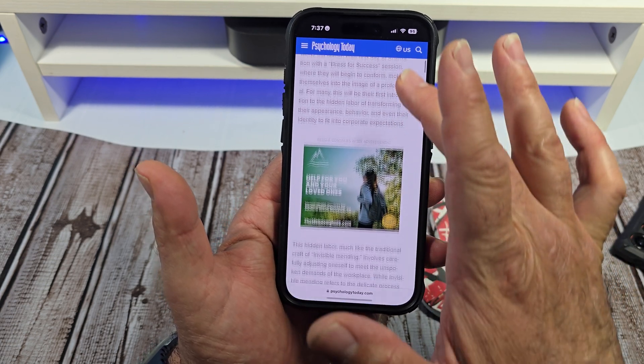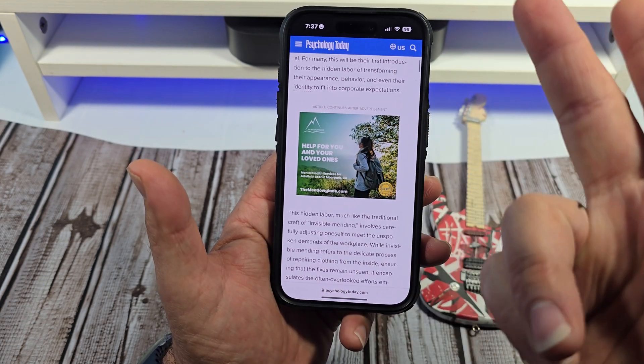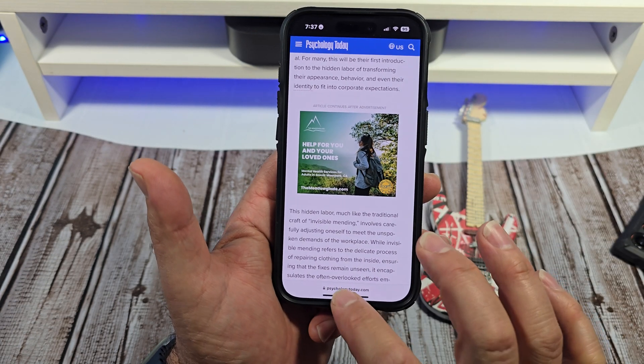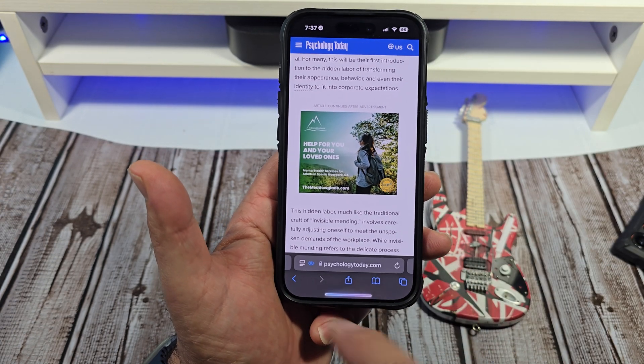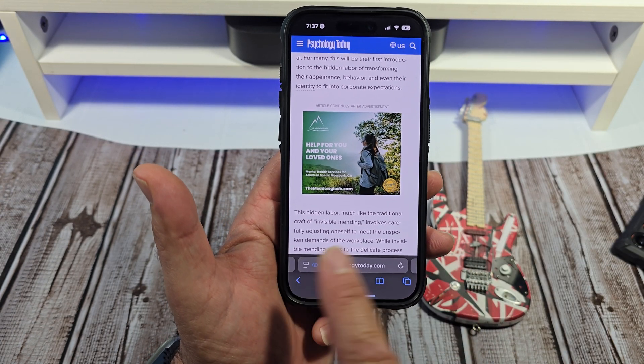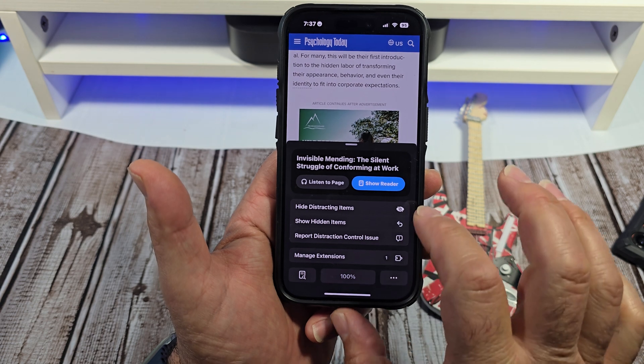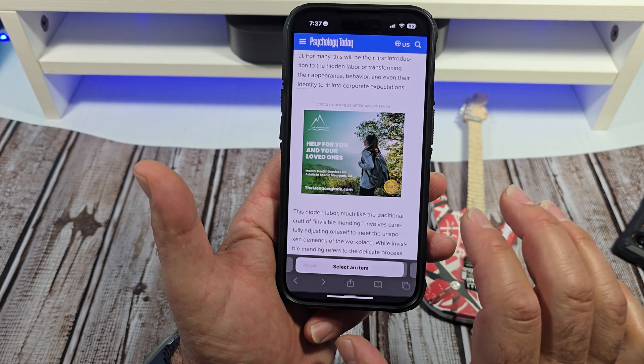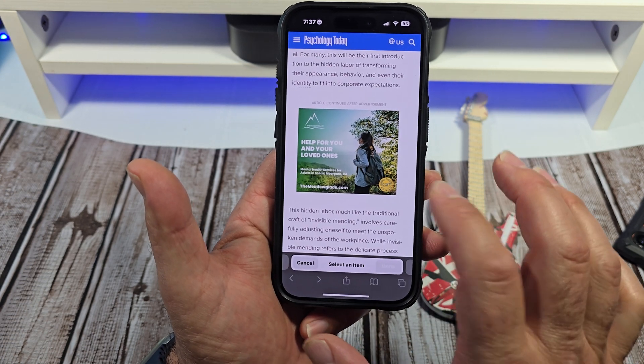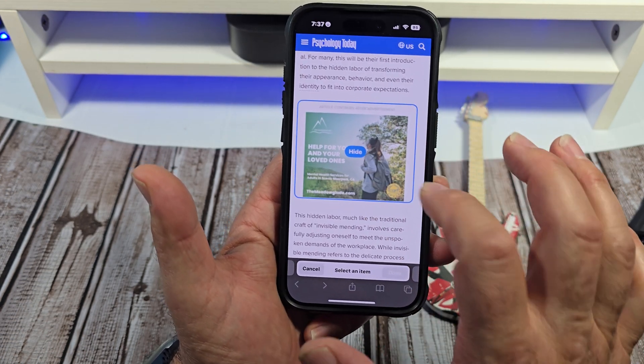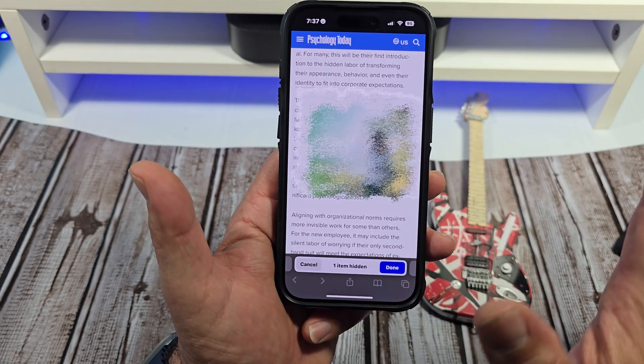Then you just say Done, right? You keep scrolling. Oh hey, there's that. Tap down here on that. Tap on this again — Hide Distracting Item. Tap on this. Hide.